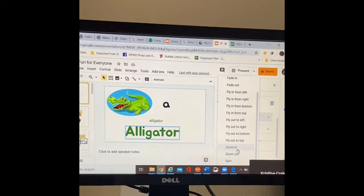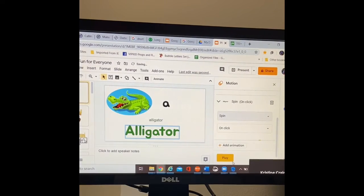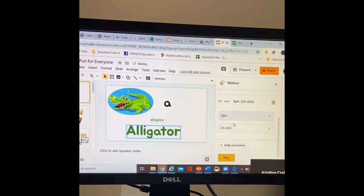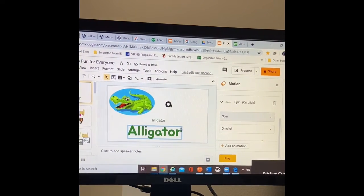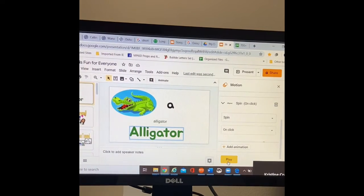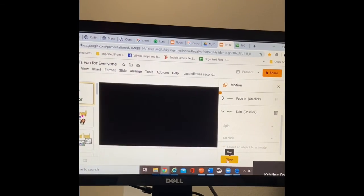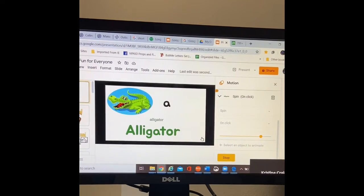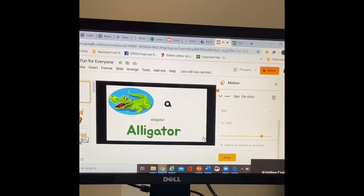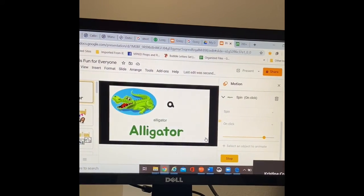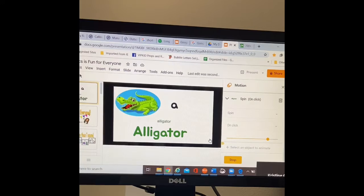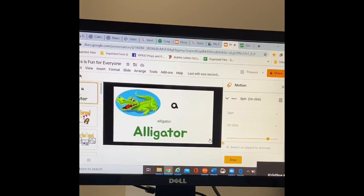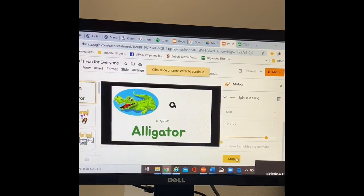I'm going to ask it to spin. Whenever I click on it, it's going to spin. And then I can say, let's go ahead and see what that looks like and hit play. I'm going to click it. And the word spins alligator. And that's what it looks like.